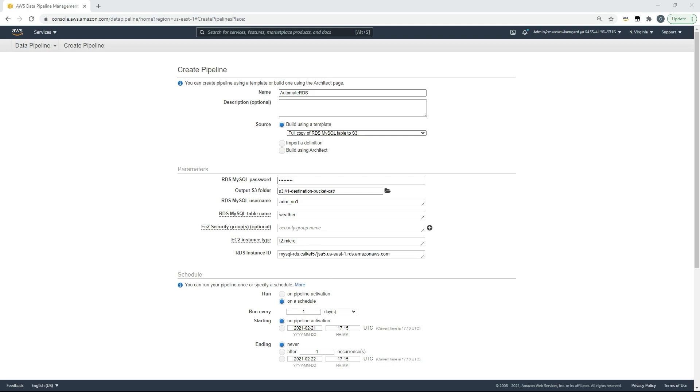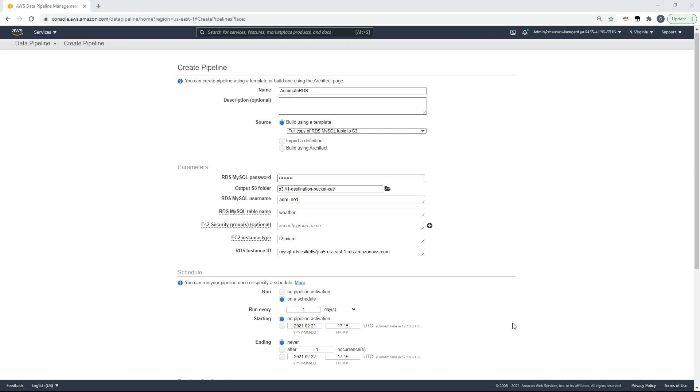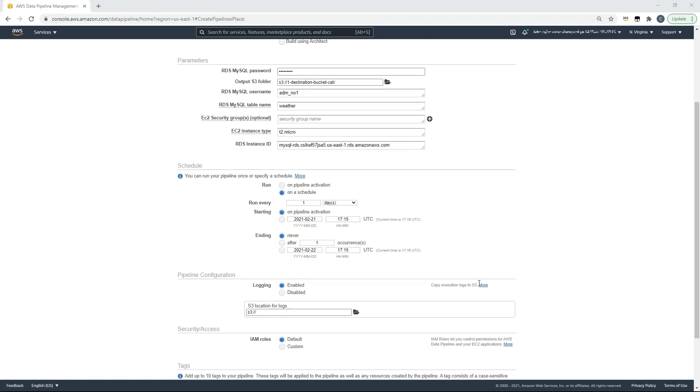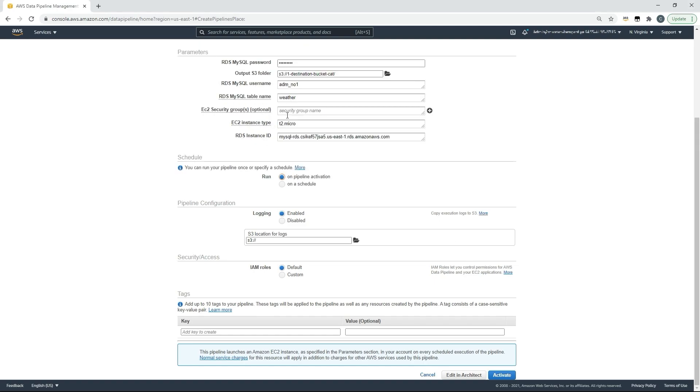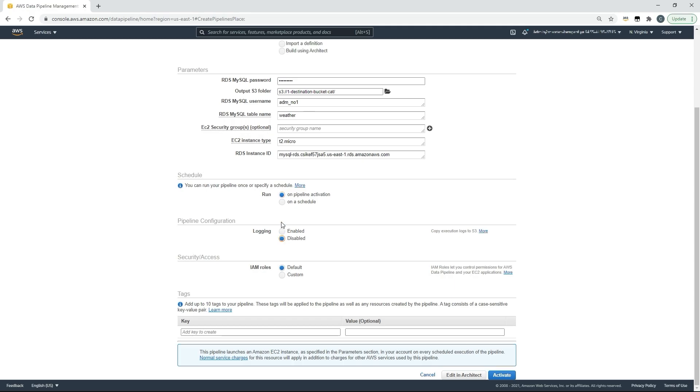All of these resources are temporary so they'll be deleted after this demo. We can choose to run this pipeline on a schedule, maybe once a day for a set period of time, but for this demo we'll run it only on activation. We've also got more granular options for logging and security. For logging I'll disable for the purposes of this demo and I'll use the default service role which I've already provided with access to my resources.